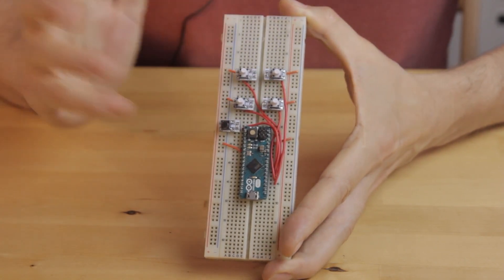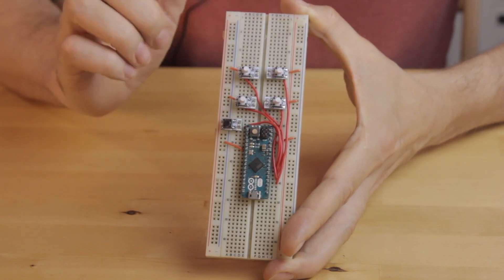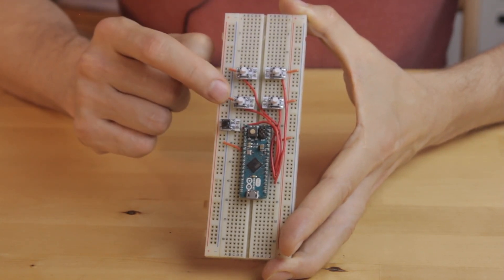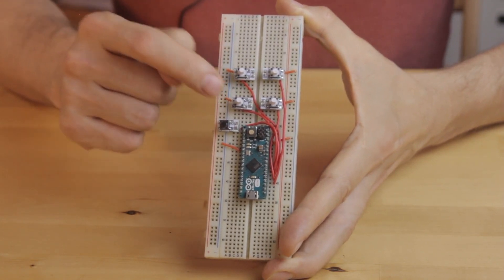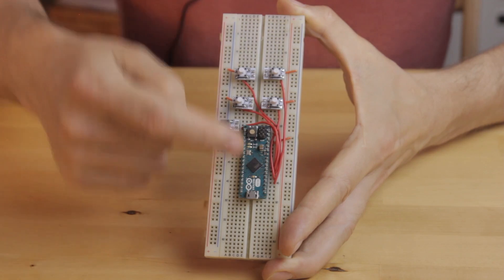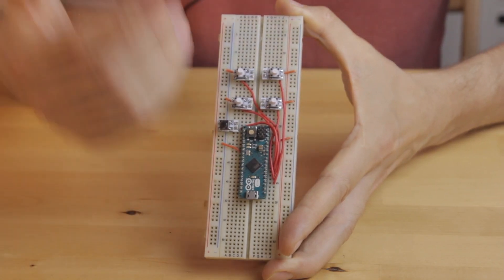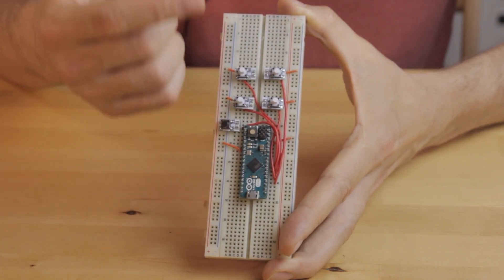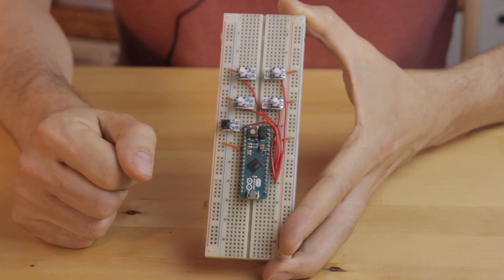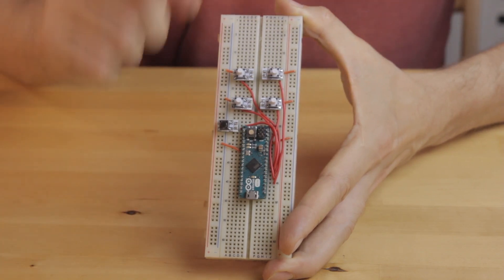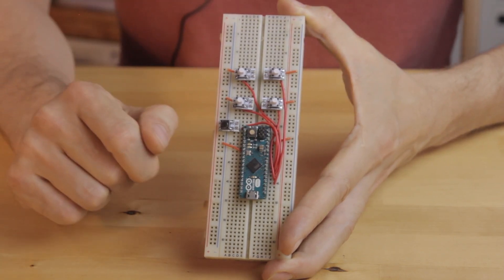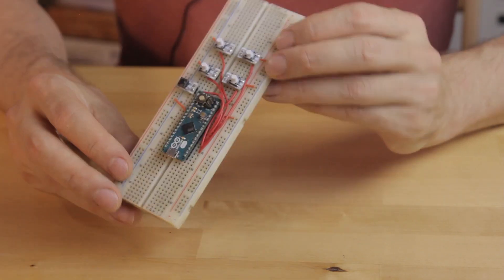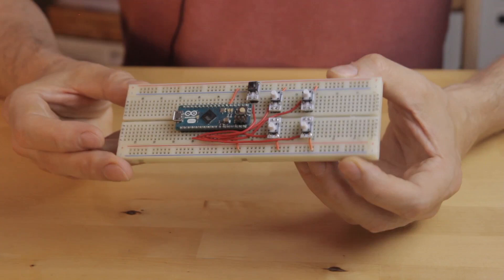The circuit is very, very simple. One side of each button goes off to the ground rail and the other side goes to the pins on the microcontroller. I'm using pins 18, 19, 20 and 21 for the keys and pin 22 for the extra breath sensor button. And that's the whole thing.